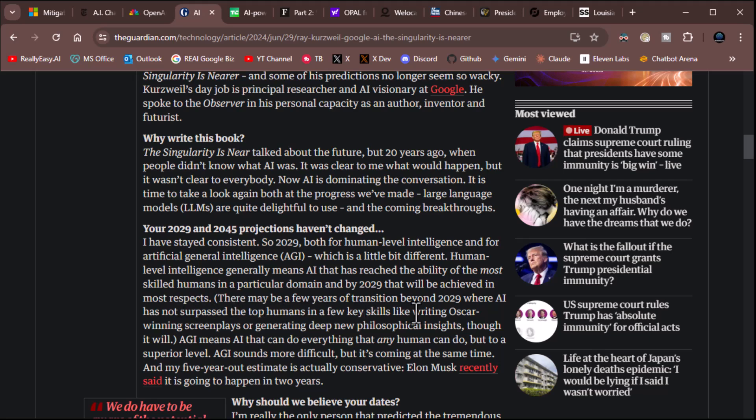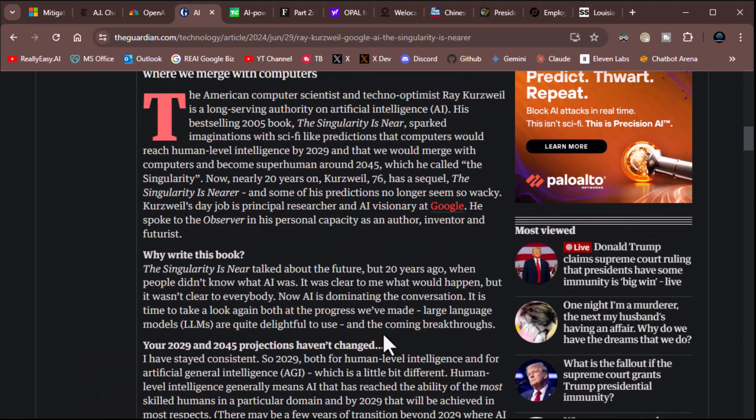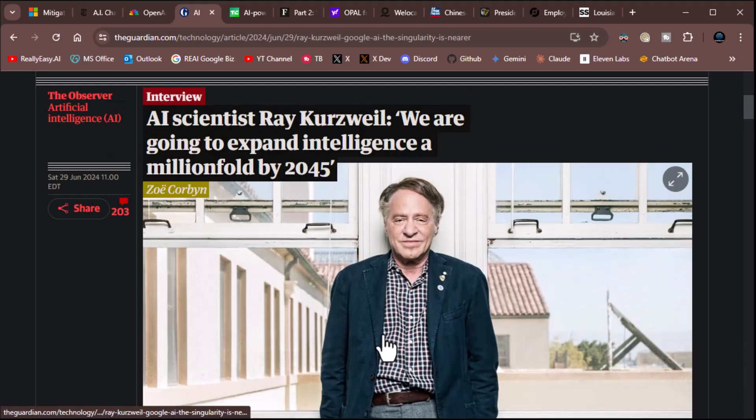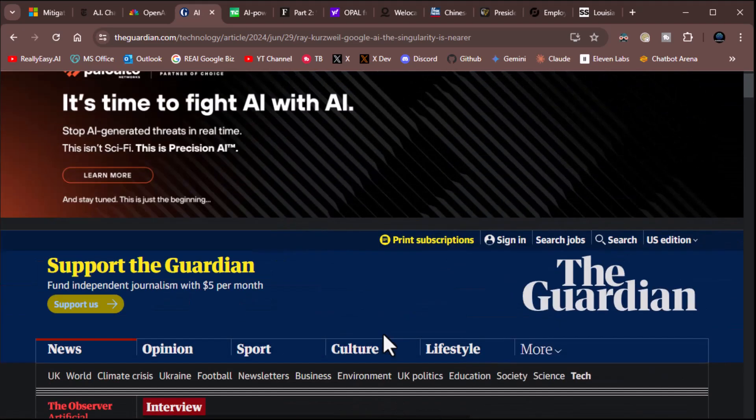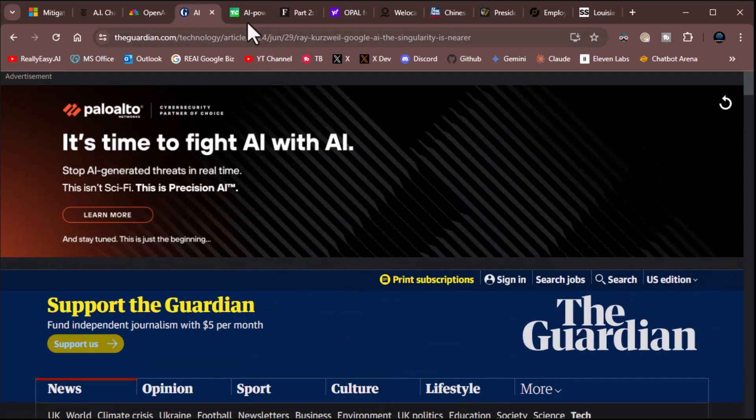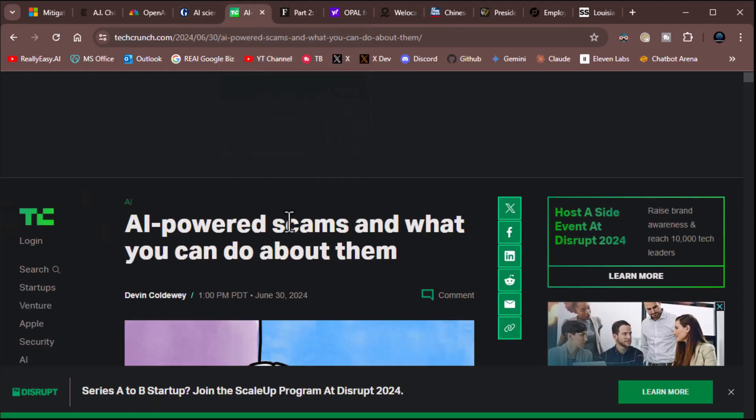There may be a few years of transition beyond 2029 where AI has not surpassed top humans, and a few key skills like writing Oscar-winning screenplays or generating deep, new philosophical insights, though eventually it will. AGI means AI can do everything that any human can do, but to a superior level. AGI sounds more difficult, but it's coming at the same time, and my five-year-out estimate is actually conservative. Elon Musk recently said it's going to happen in two. Yeah, it's going to happen easily within five years. All right, I'll leave that for you to read more on, but yeah, that's a great, great take.